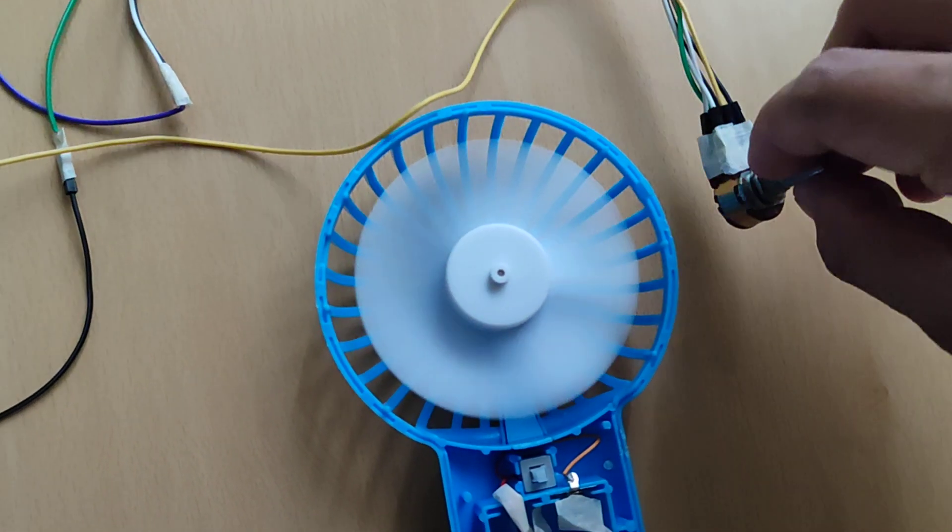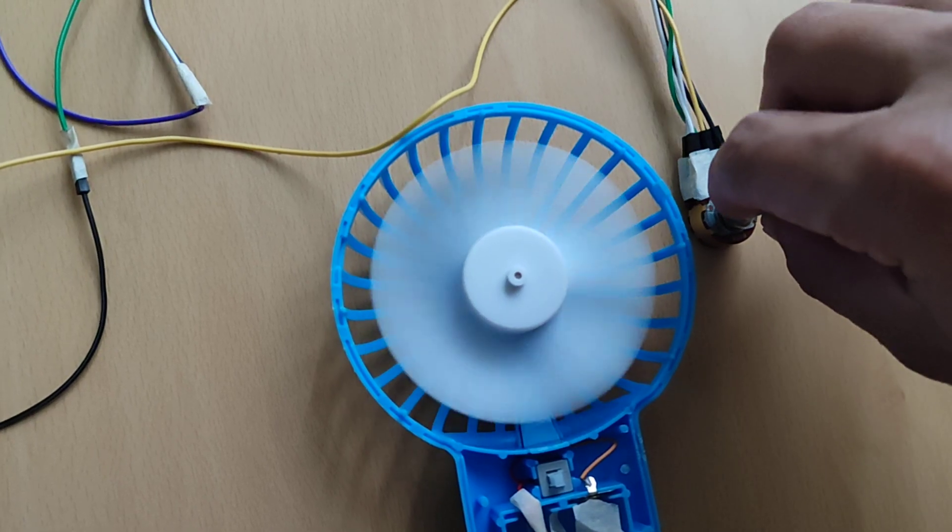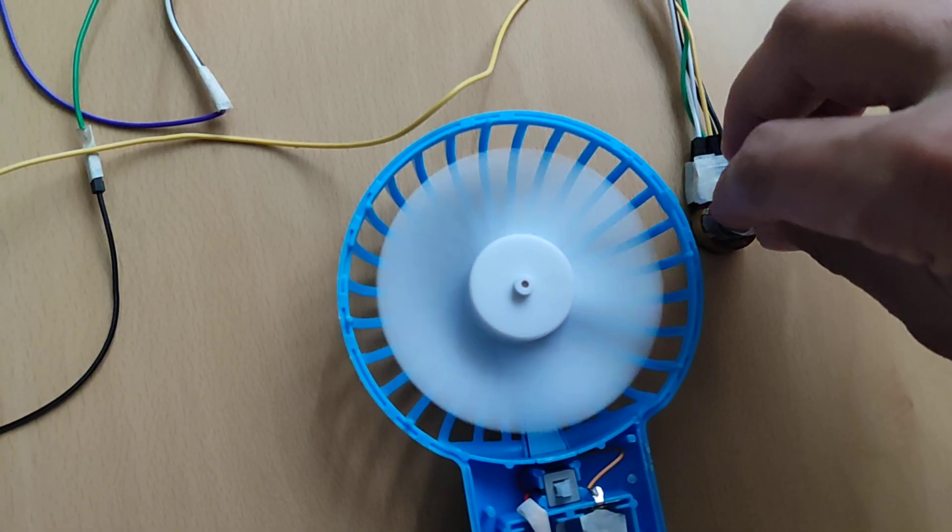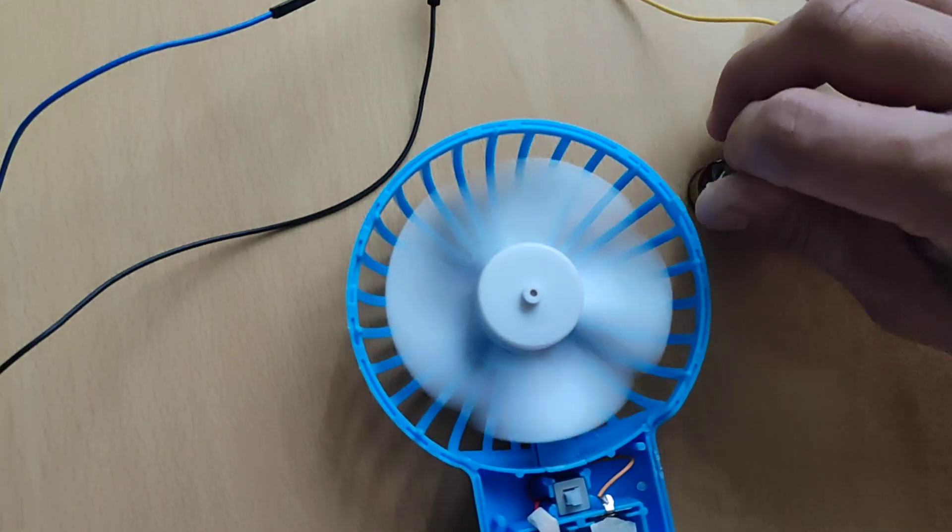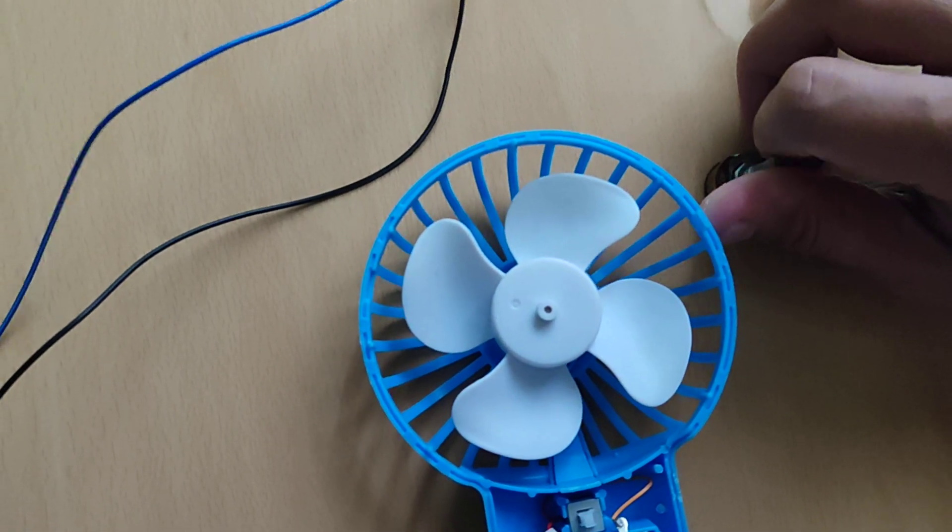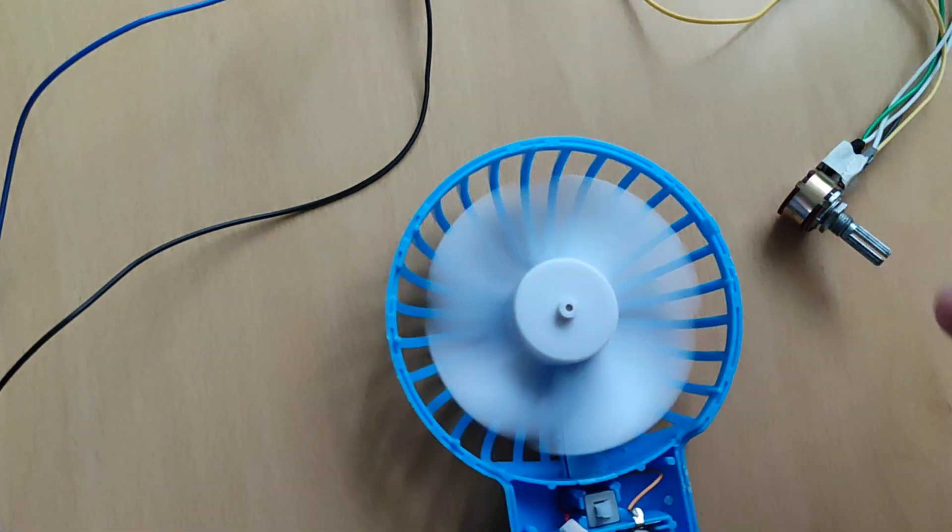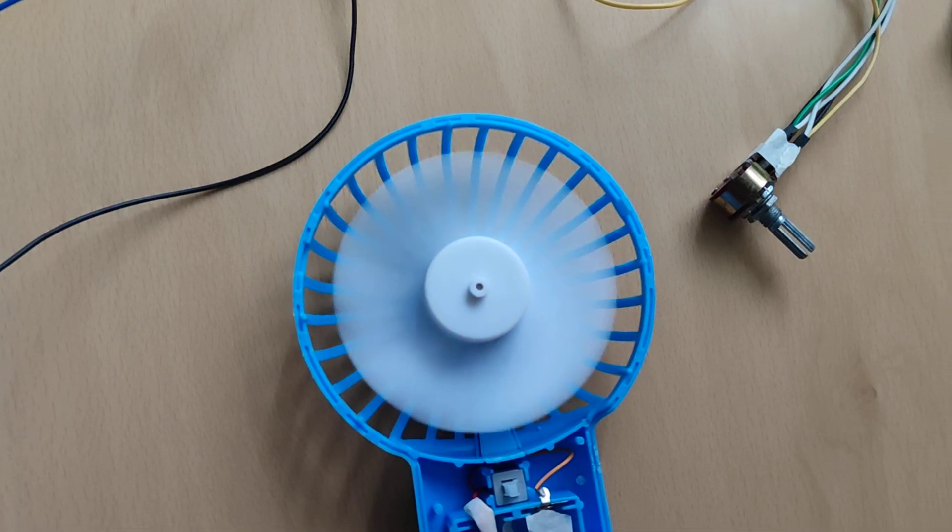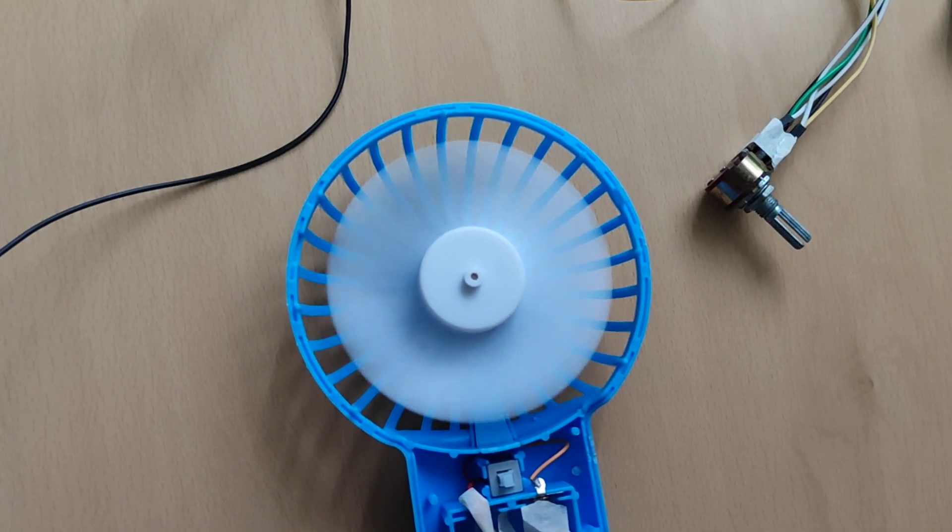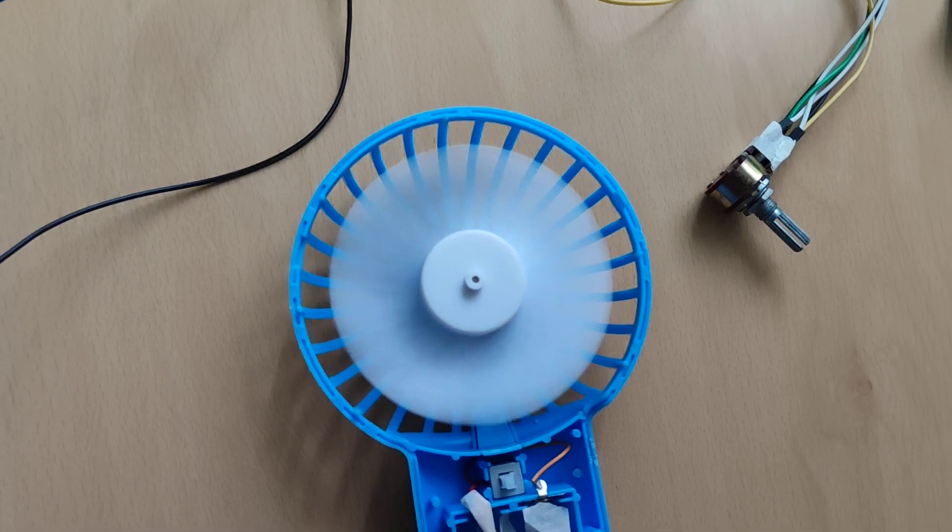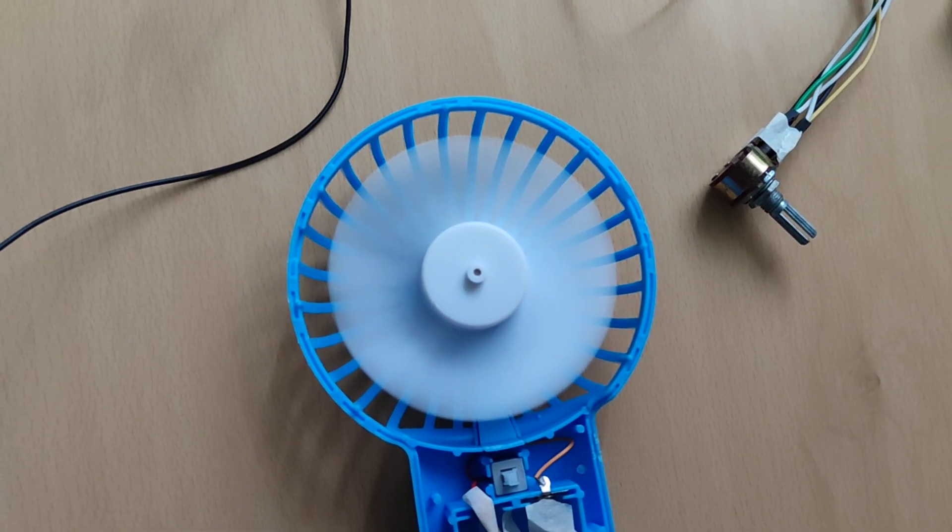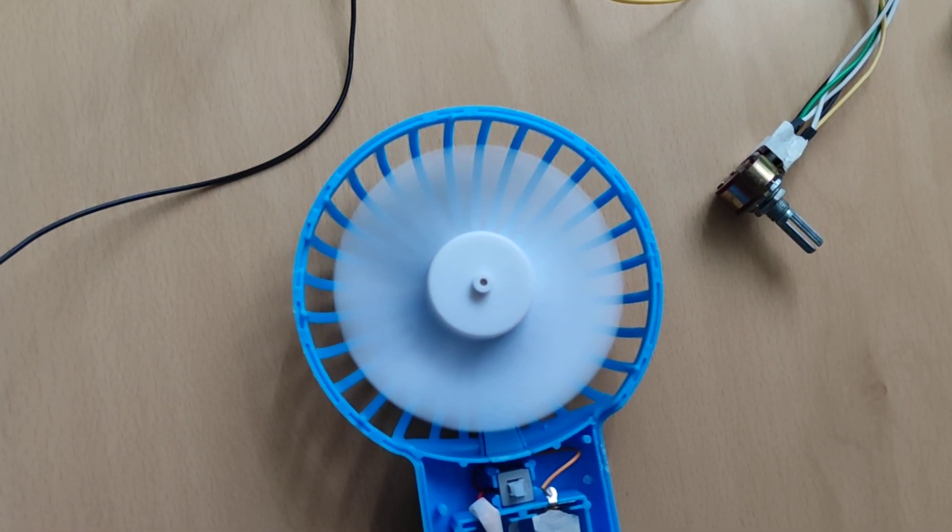Likewise, if we spin it to the extreme in the other side, it would reverse its direction. Now you see that the potentiometer has the ability to manipulate not only the direction but also the speed of the fan blade.